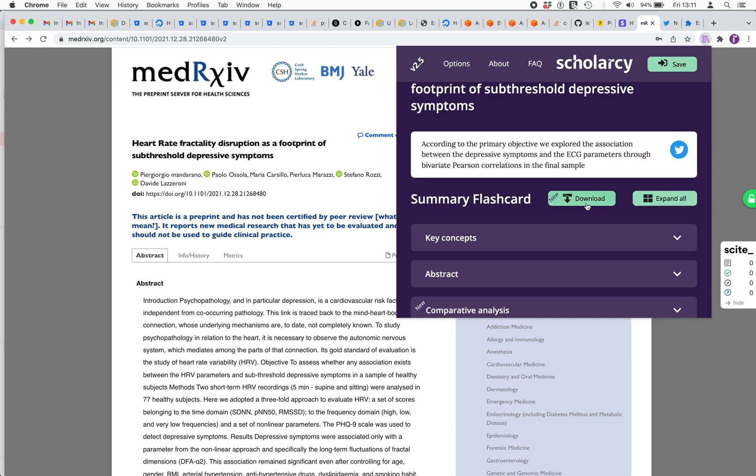But now we've got the download to Roam, Obsidian, and Notion. This is now enhanced with table extraction, so I'm going to show that now.